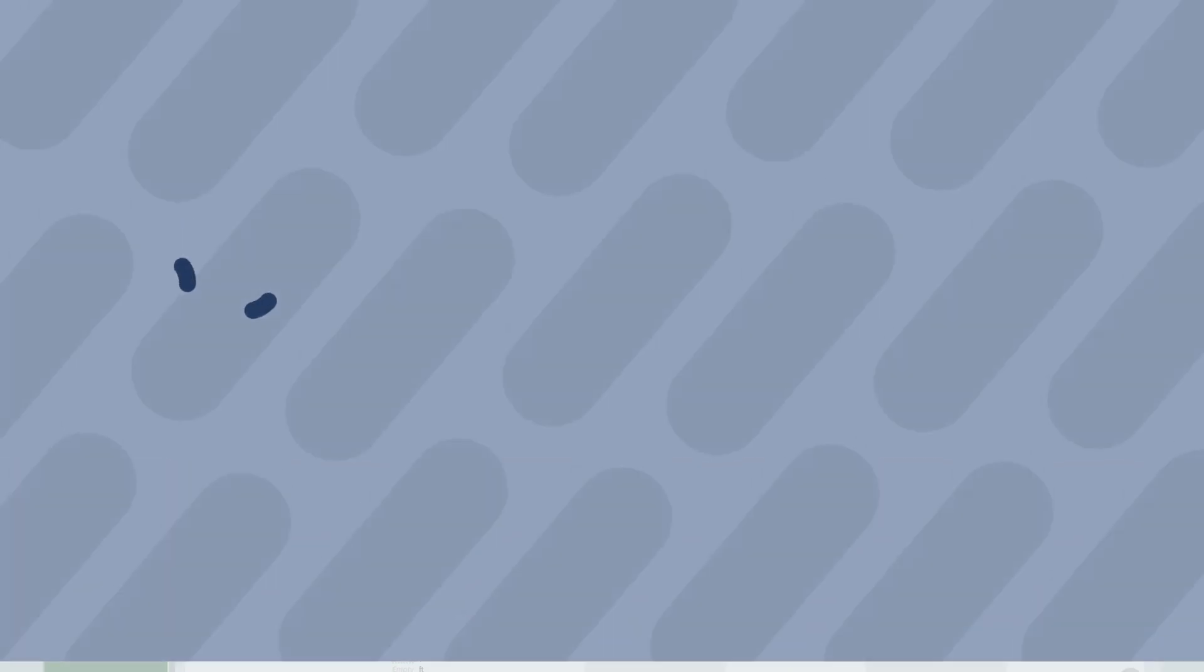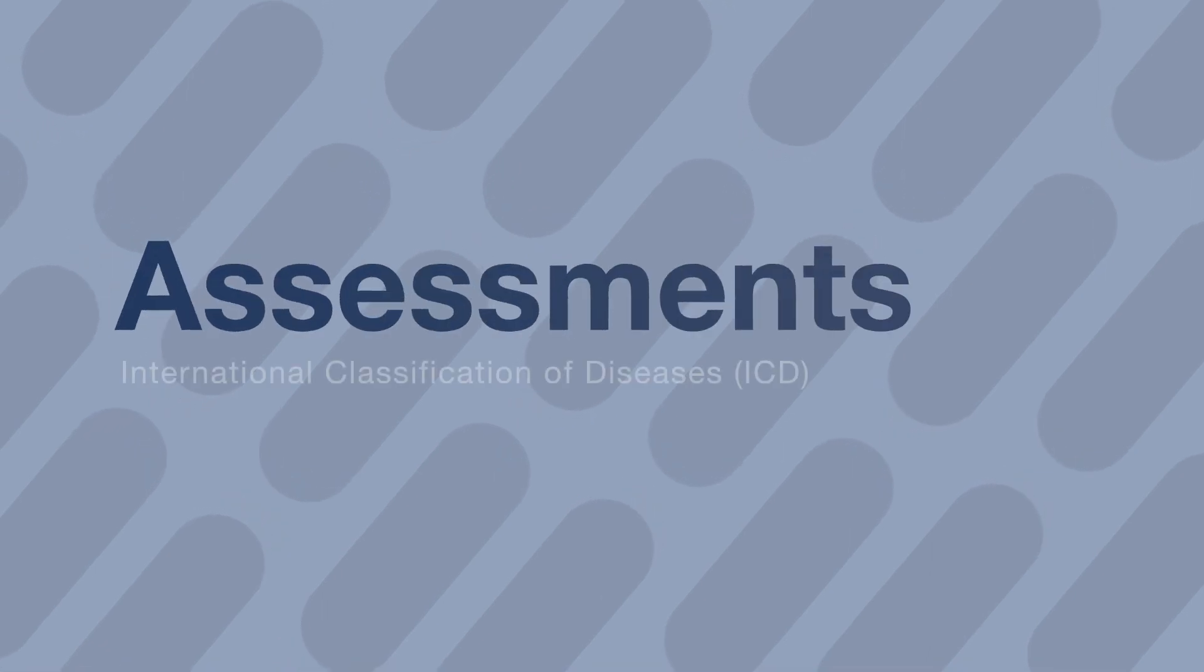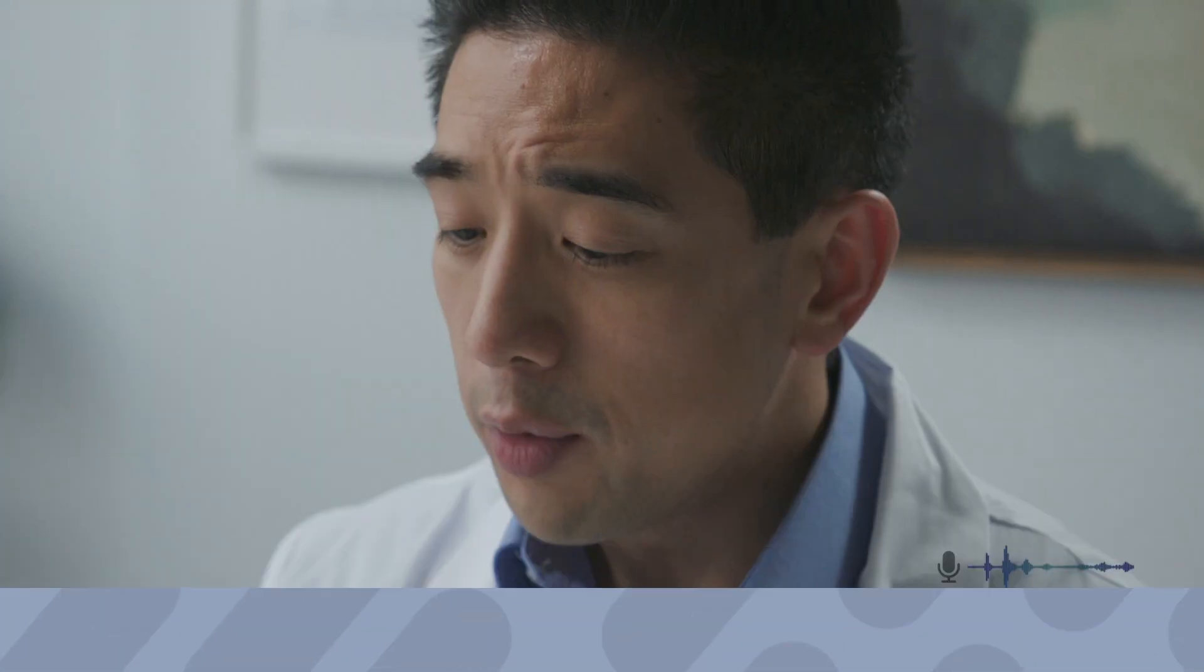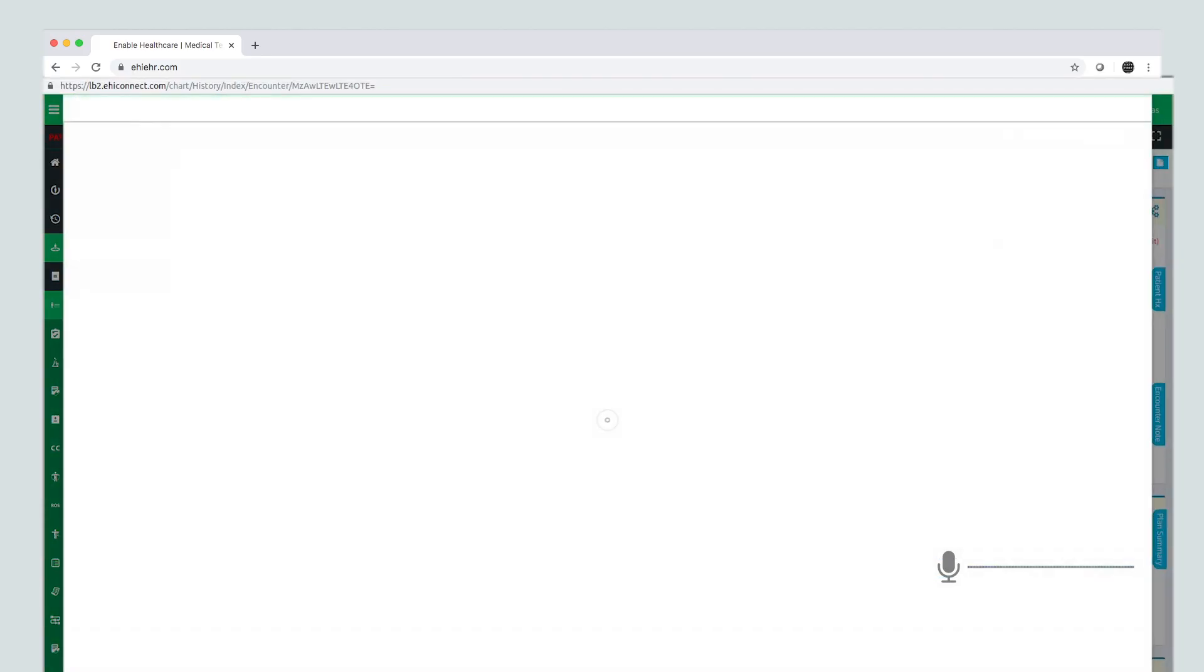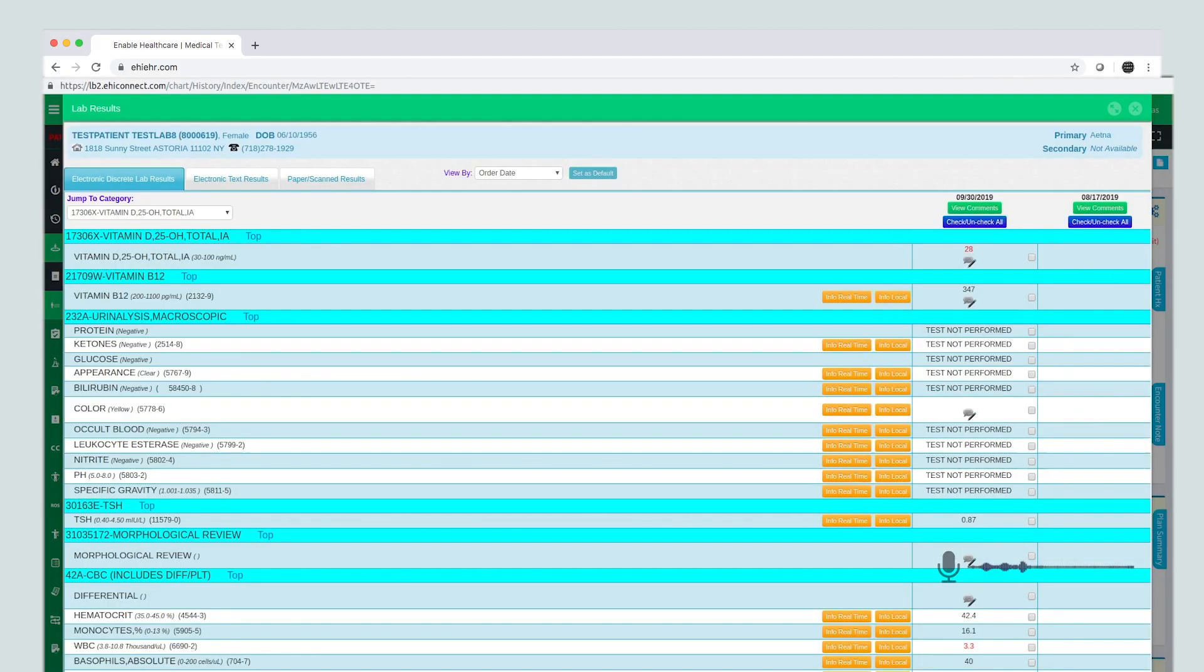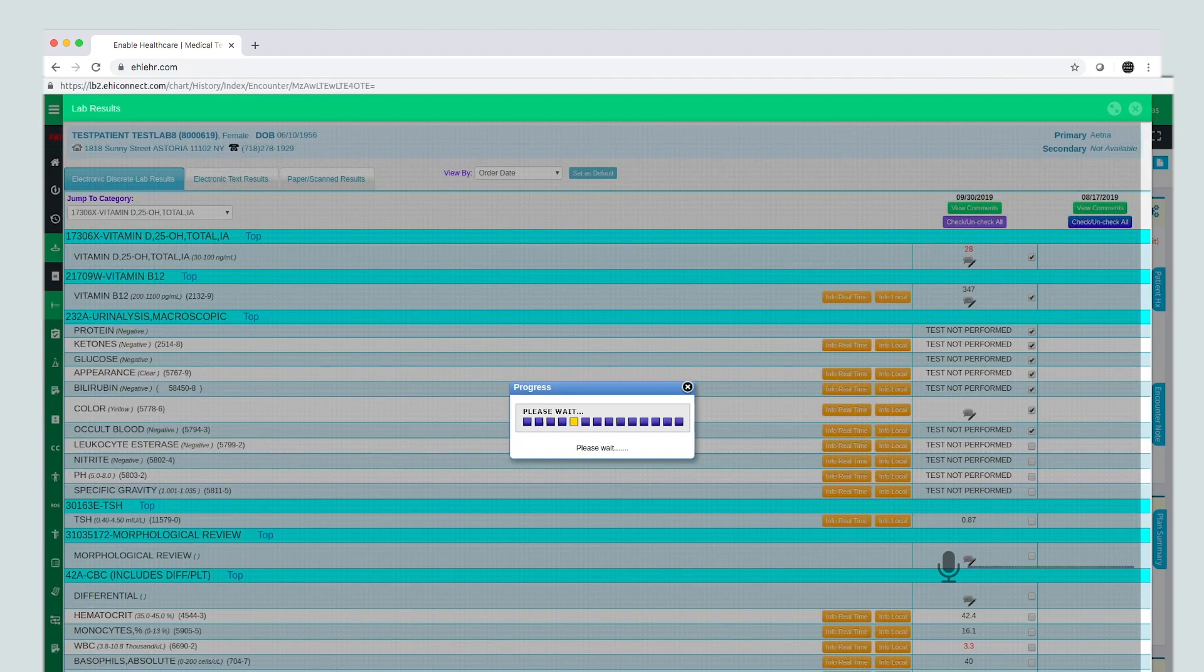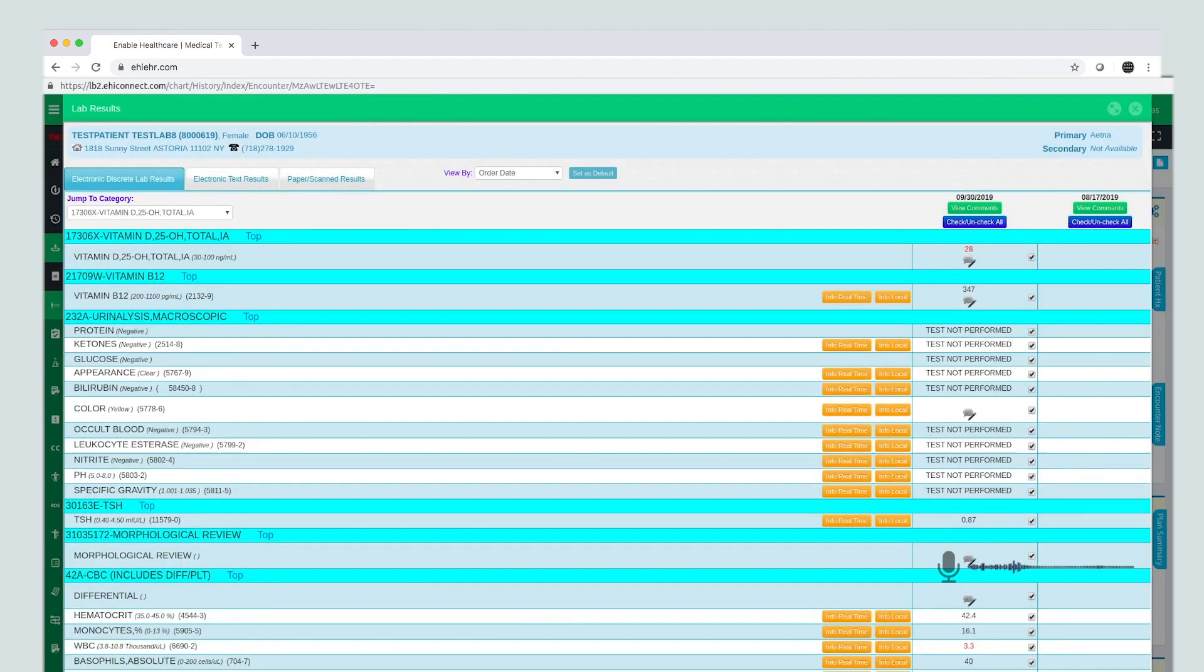Now, let's head to the assessment's ICD section. Open and review lab results. Check all abnormal. Okay, close.